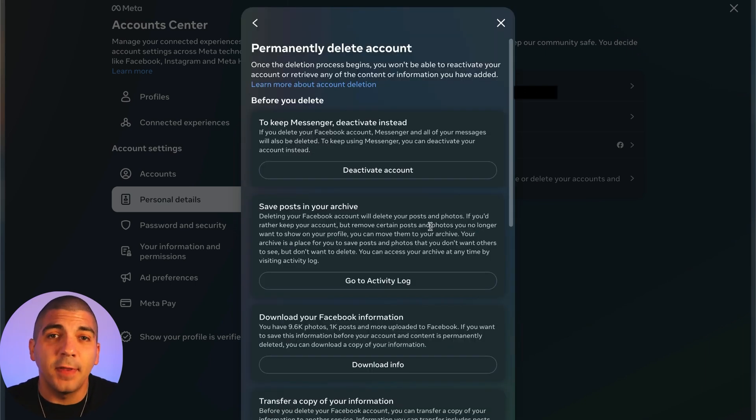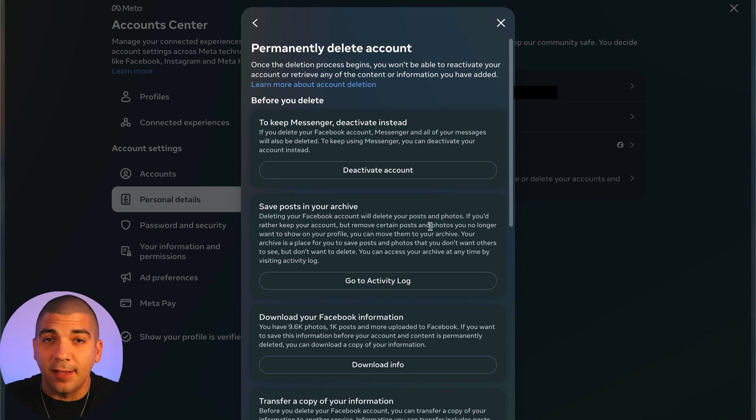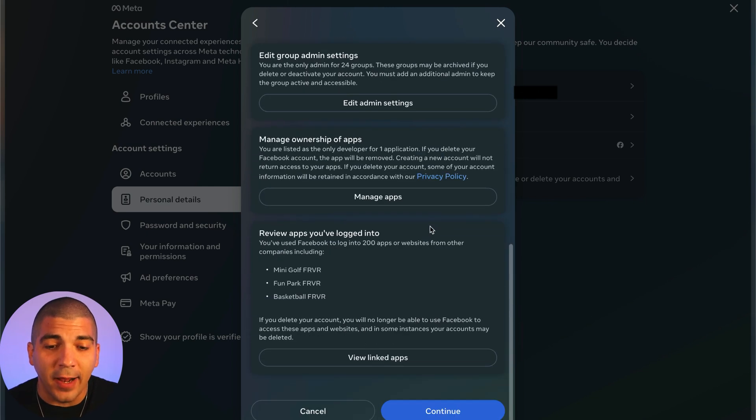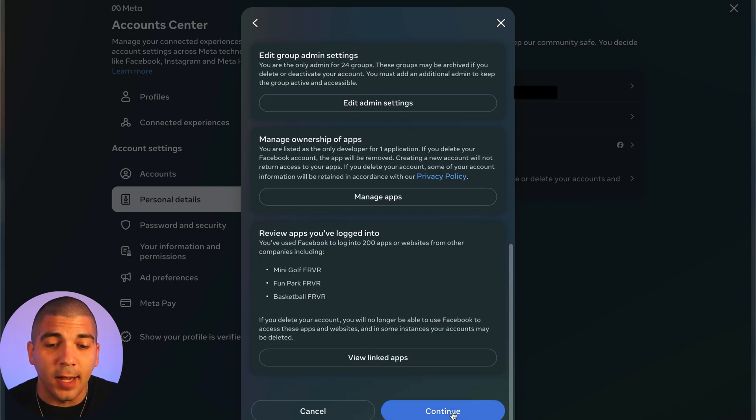Then it will ask you if you want to do a few things before deleting your Facebook account, like downloading all your info. When you're done with that, you can scroll to the bottom and hit continue.